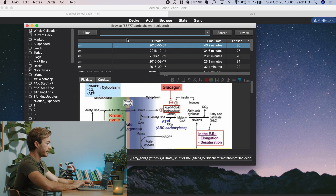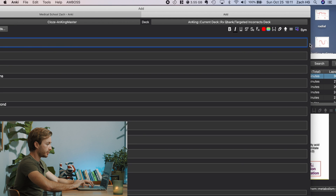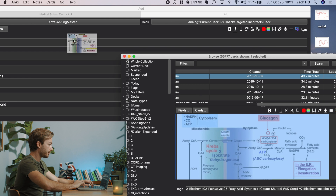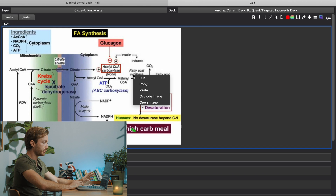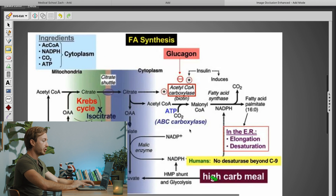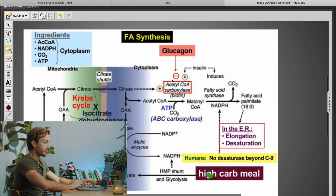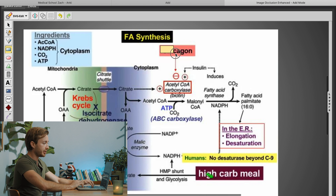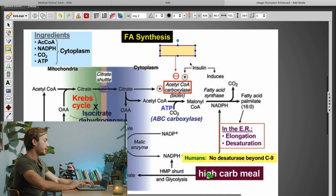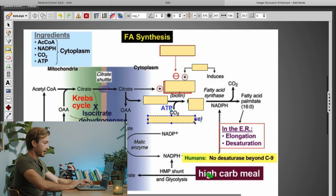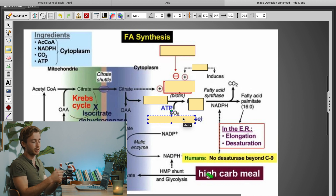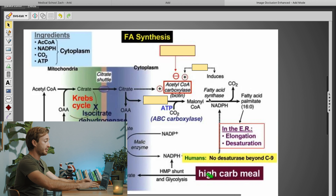Remember we sorted by lapses, so I have this fatty acid cycle card that's given me some trouble. I'm going to click it and drag it right into the text box. In the text box you'll see the image, and all you do for image occlusion is right-click it and hit Occlude Image. You want to occlude what you want to learn — for example, this is probably the part of the cycle that's messing me up: I should know what has a negative effect from glucagon and that insulin has a positive effect. You don't want to occlude too much, though — if I occluded acetyl-CoA carboxylase, malonyl-CoA, and ABC carboxylase all at once, I don't really know what the positive effect is having on it. So I'm going to keep just these three: glucagon, insulin, and acetyl-CoA.